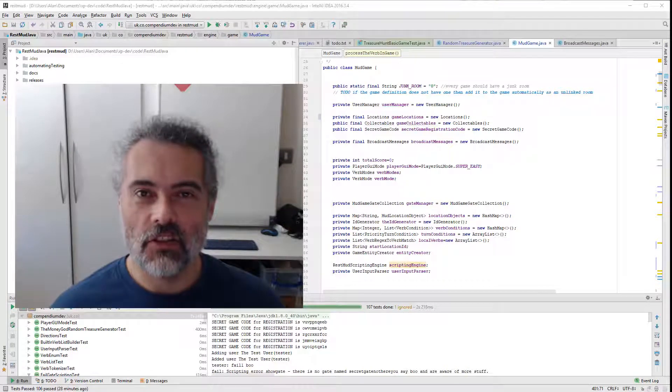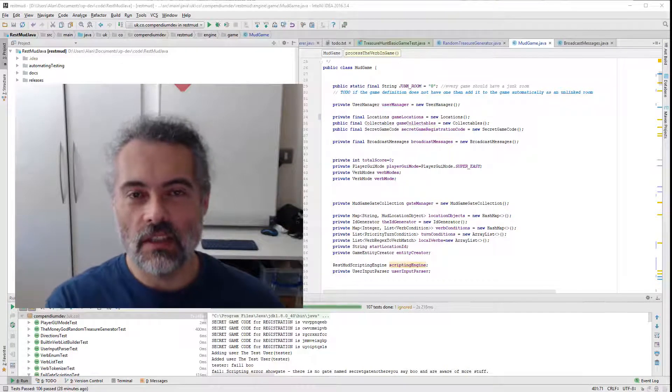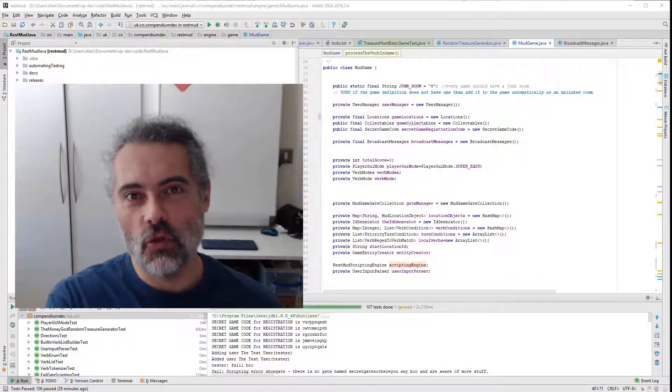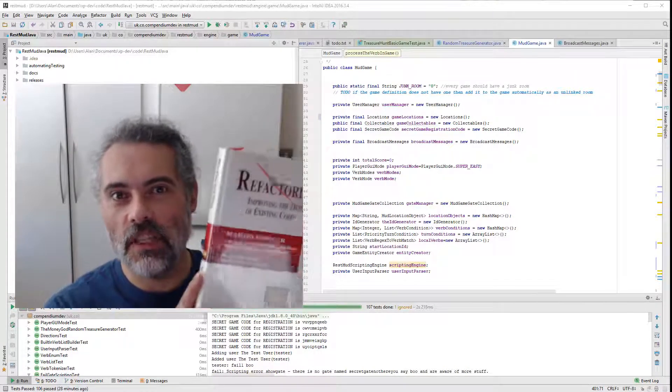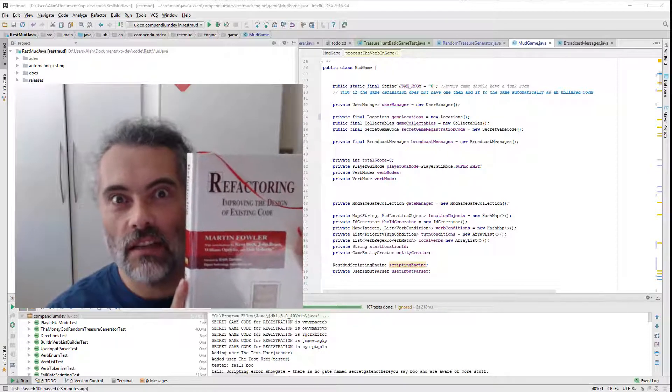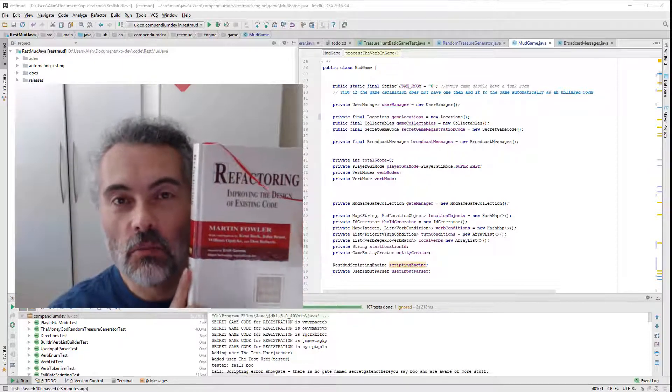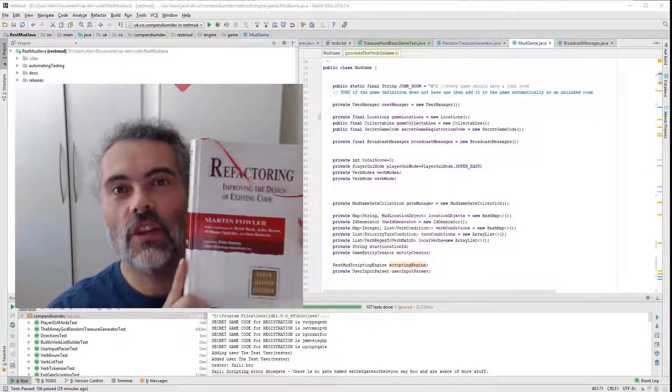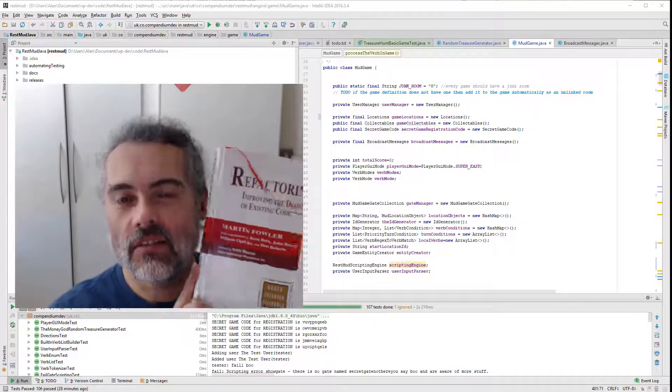I'm just about to do some refactoring of my RestMud adventure game, so join me as I'm going to explain some of the refactoring that I've already done and do some more refactoring live.